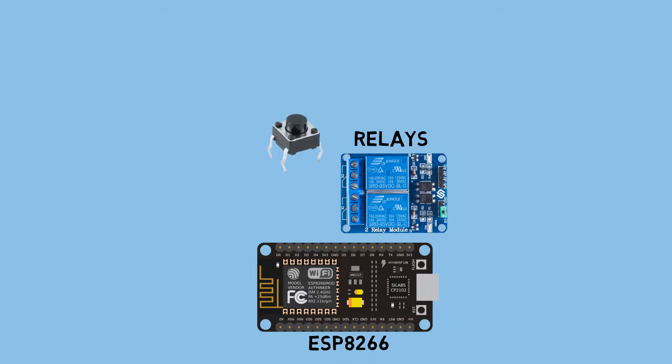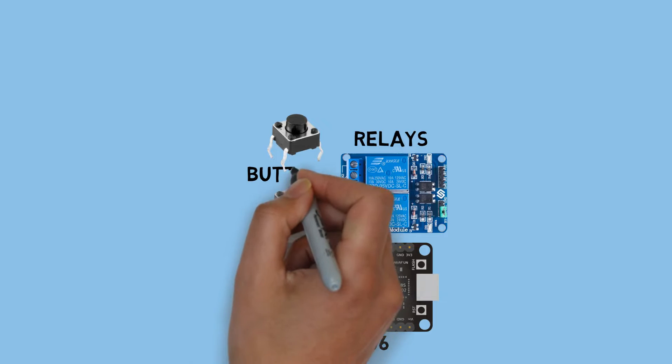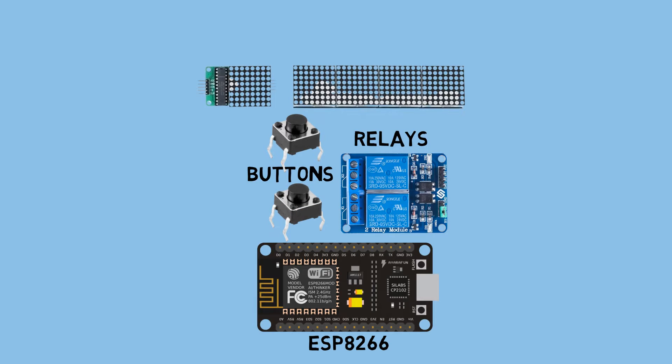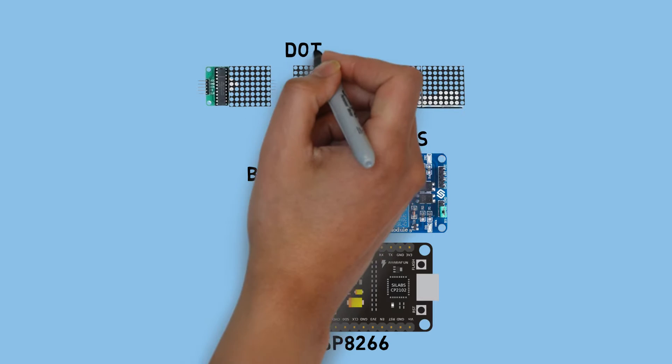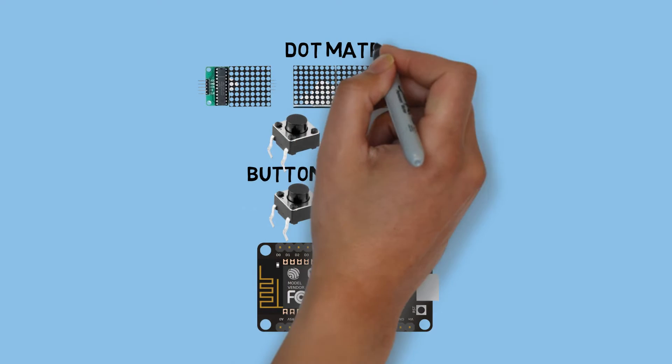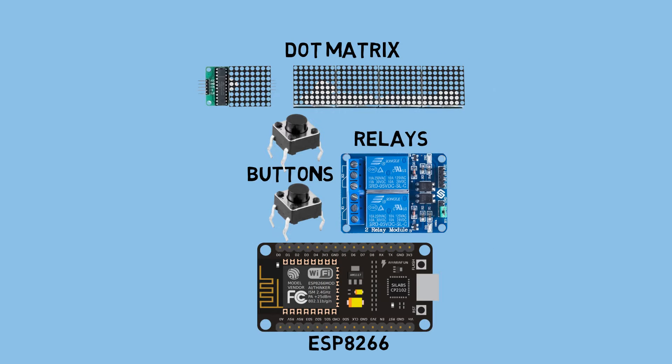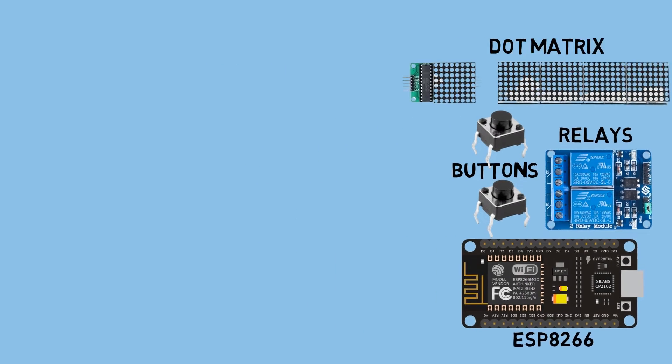Additionally, I'll also be using buttons to control the relays locally. In addition, I'm connecting a LED dot matrix that will display text sent from the Android device.